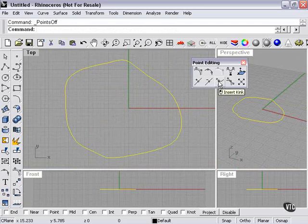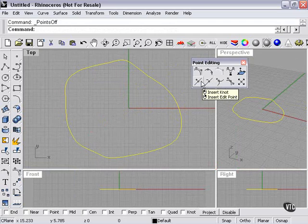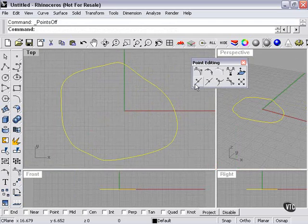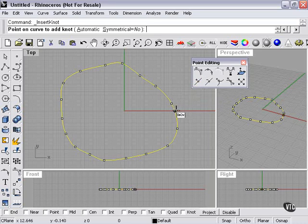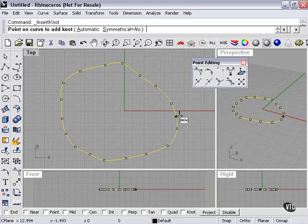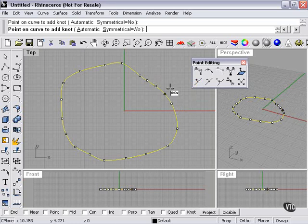Remove knot, insert kink, or insert knot or edit point. Inserting a knot is basically going to add another knot, another point on my curve that's going to let me deform the curve with a little bit more control.